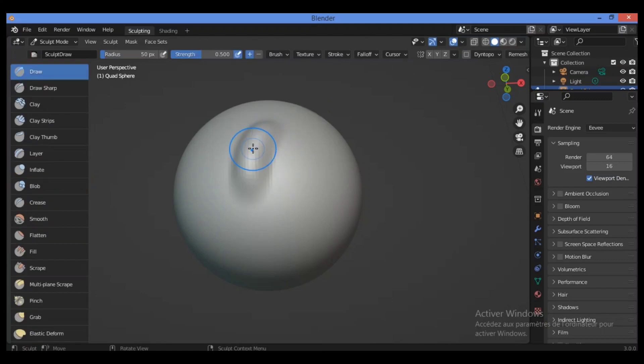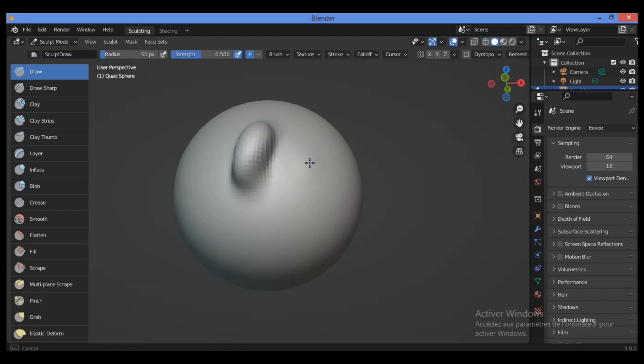So let's see using the draw brush over here for example like this. For example, using draw brush to draw like this.